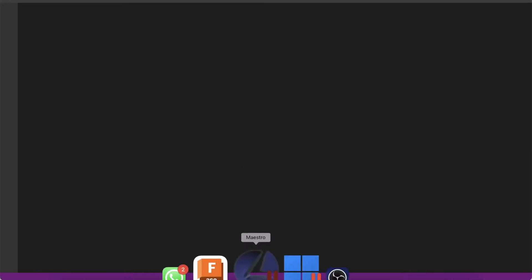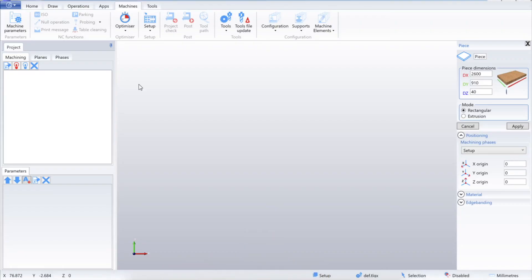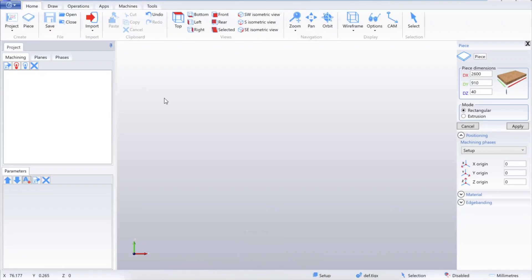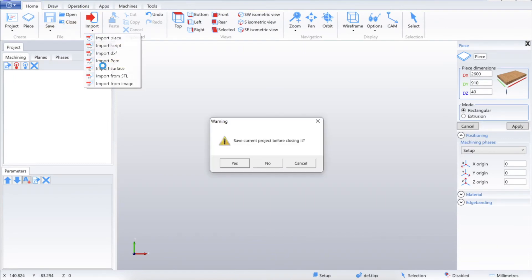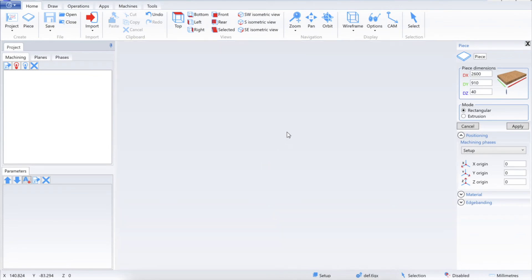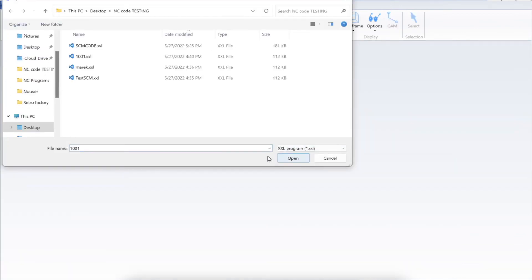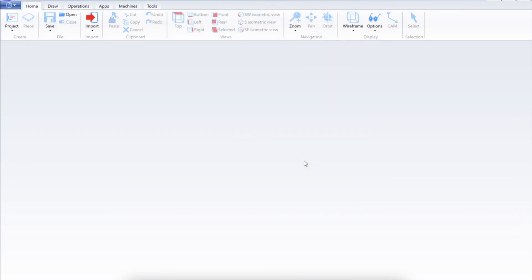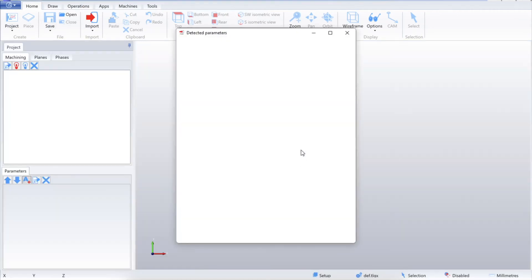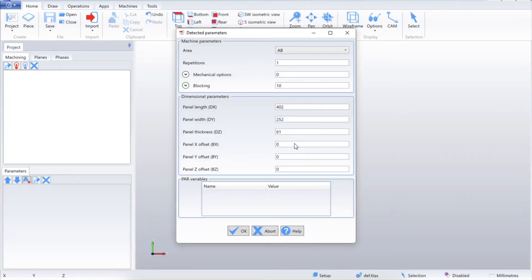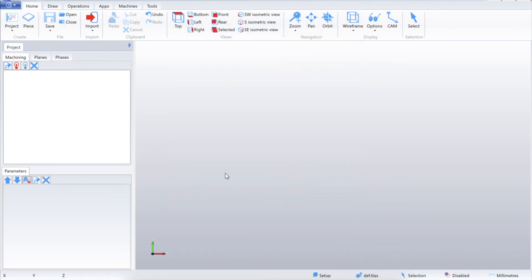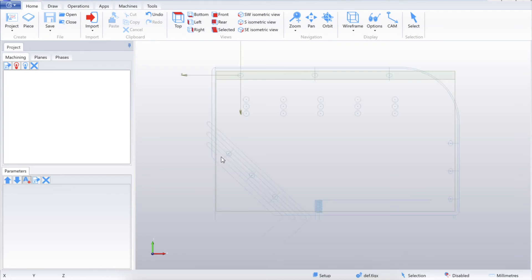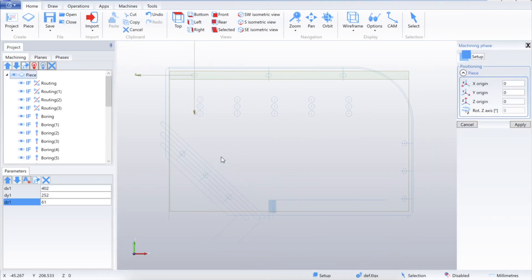Now we will go to the Maestro. And we will import this file to the Maestro. In the section home using import and import PGM. We will select xxl file. And select our xxl file. And we will import it directly to the Maestro. It will automatically load our parameter from Fusion. So we can click OK. And we have our geometry inside the Maestro. We can save it as a PGMX for simulation inside the Maestro.